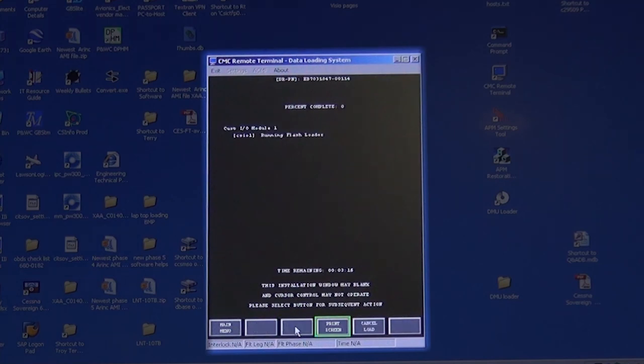It will give you a percentage to complete again and it will not be smooth counting. Wait for the load to complete and to show success.